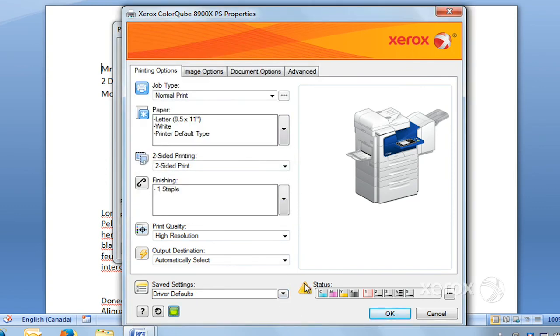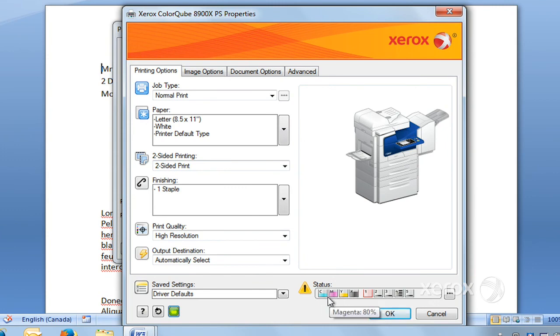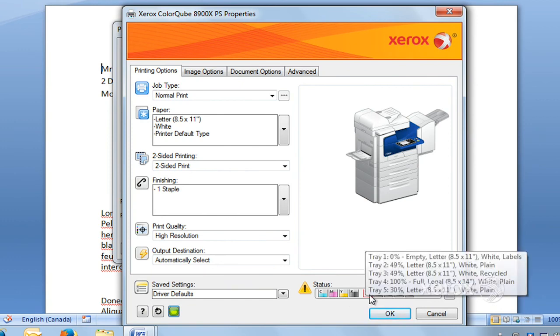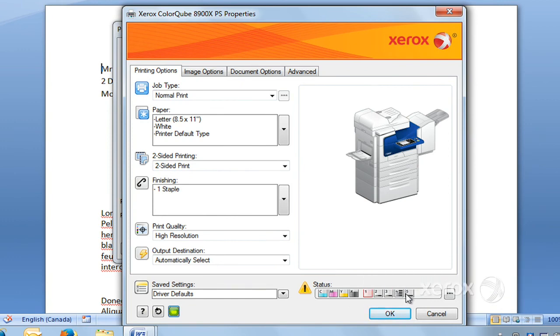Right over here under Status, you can see actually where you're up to with your different toner levels and your paper levels. If you want to find out a little bit more what's going on at your machine, more status, you can just click here.